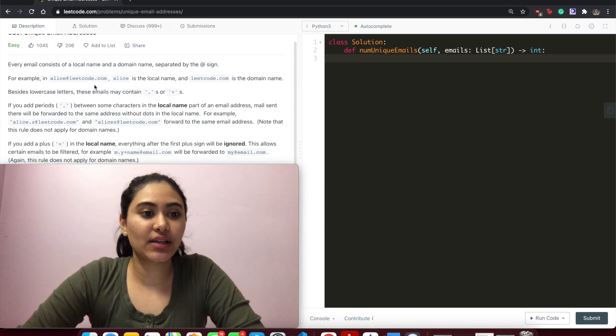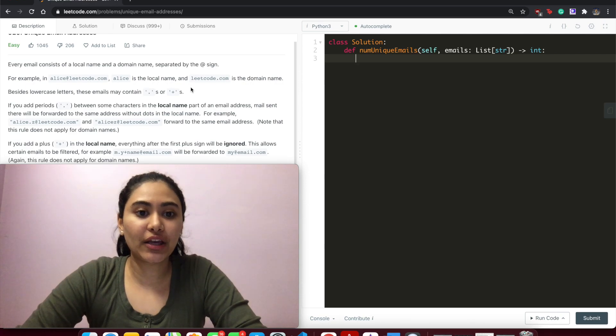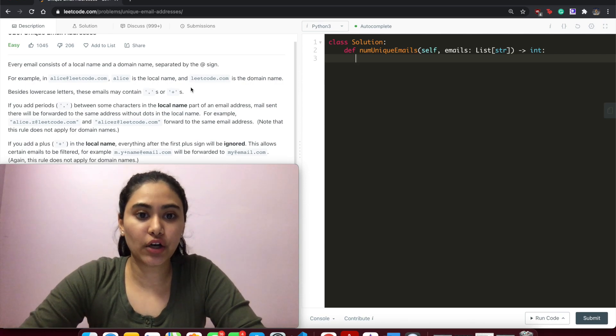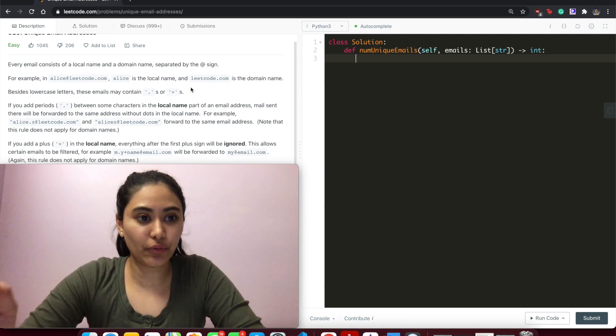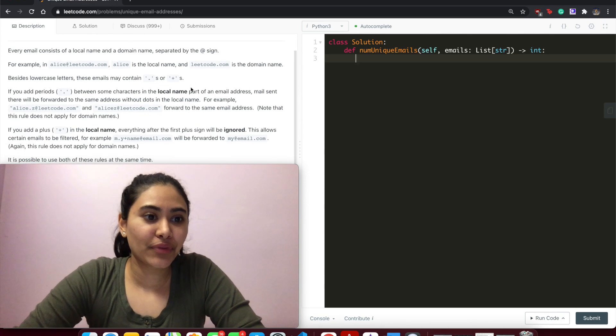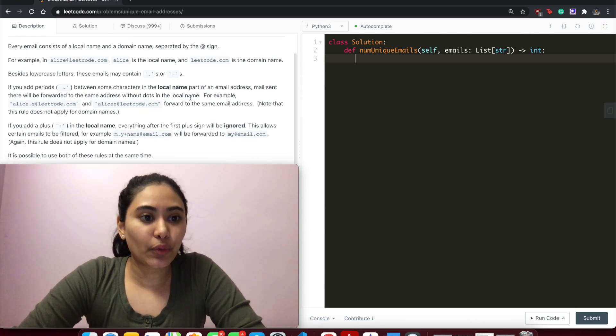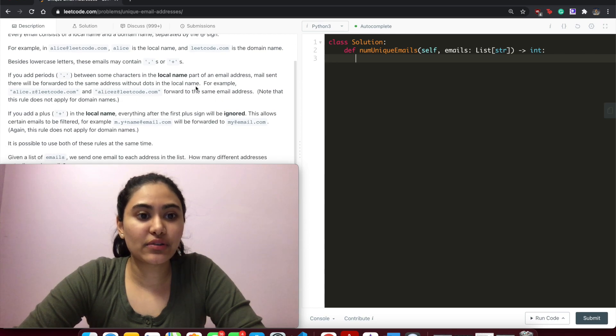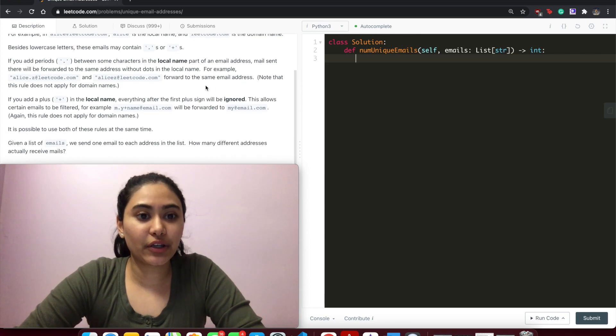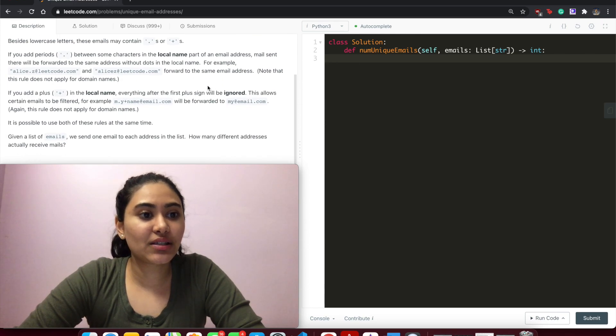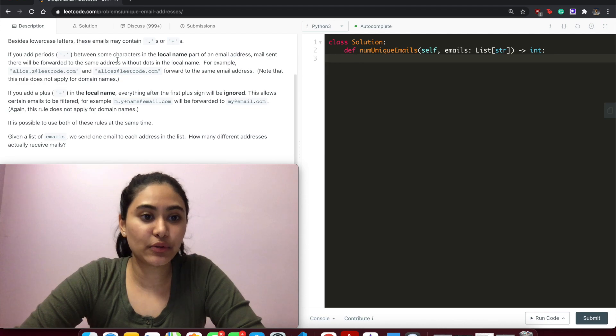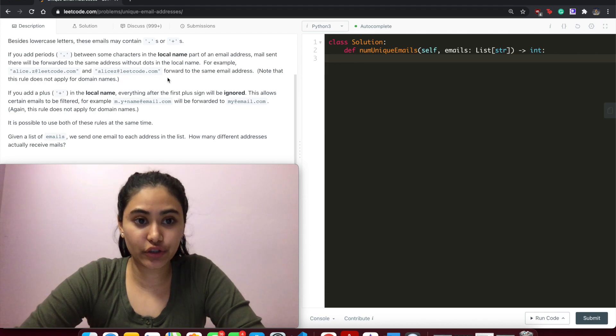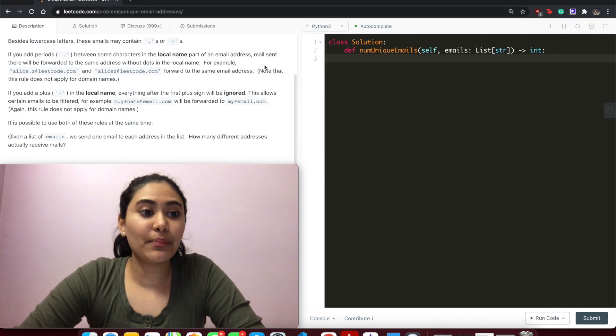For example, in alice@leetcode.com, Alice is the local name and leetcode.com is the domain name. Besides lowercase letters, these emails may contain periods or pluses. If you add periods between some characters in the local name, emails will be